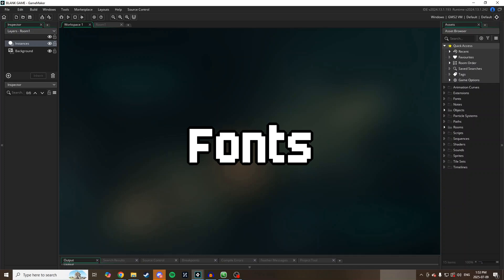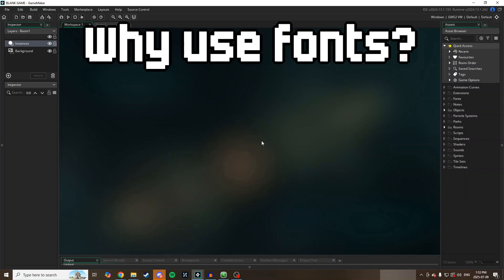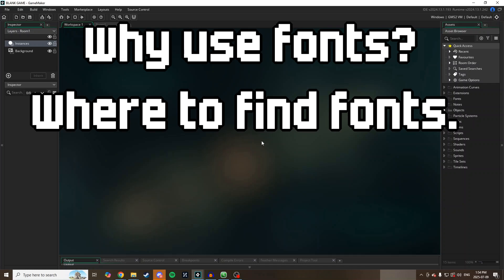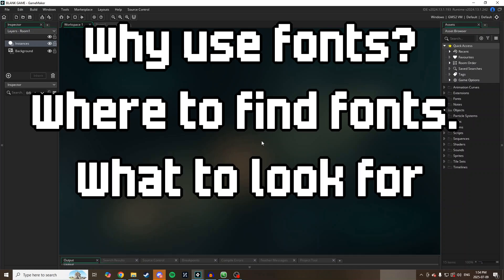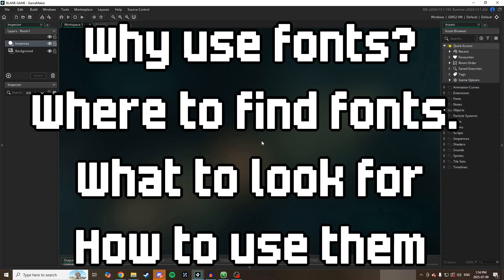Specifically I'm going to be talking about why you should use fonts, where you can get fonts, what you need to look for when you're looking for fonts, how to import your font into Game Maker, and how to use it in your project. I'm also going to be looking at how to add special characters like accented letters for using certain languages or localizations in your project.